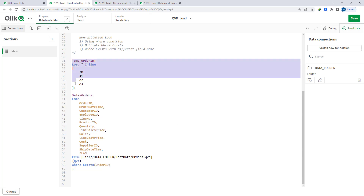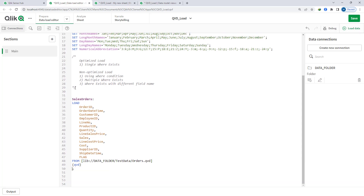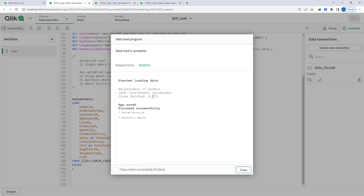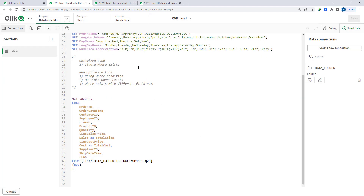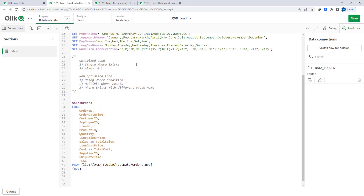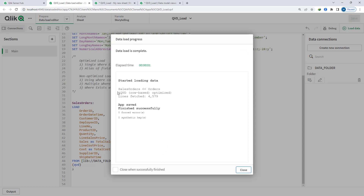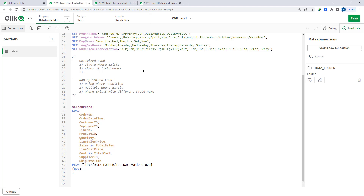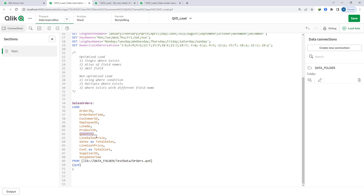Now say I consider 'sales' as 'total_sales' and 'cost' as 'total_cost' using aliases. When I load this, you can see it is still an optimized QVD load. So using aliases for field names will still keep your QVD load optimized. Also, say I don't want to load a 'flag' field — omitting a field will also keep your load as optimized.